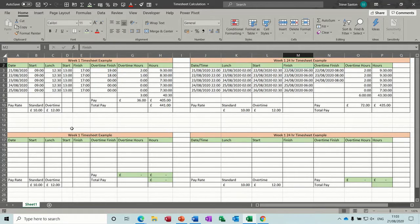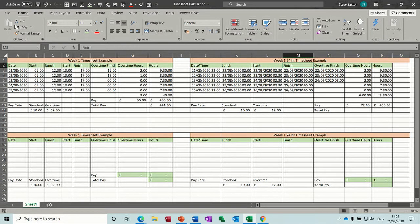Hi guys, welcome to this module on Microsoft Excel. In this session I want to show you how to create two different types of timesheet. On the left hand side of the screen you can see a basic timesheet, on the right a timesheet for a 24-hour cycle.